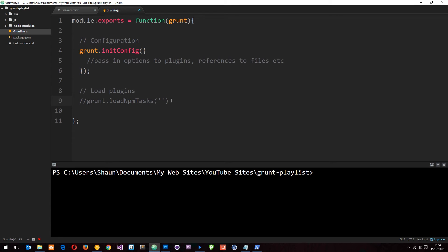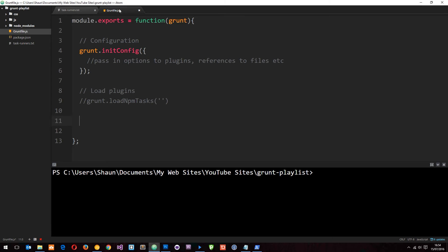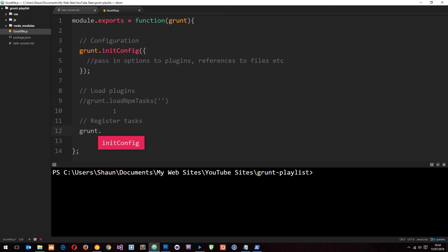So finally, the last thing on the list that we do in that file is register tasks which need to be run. So if we come here and say register tasks.